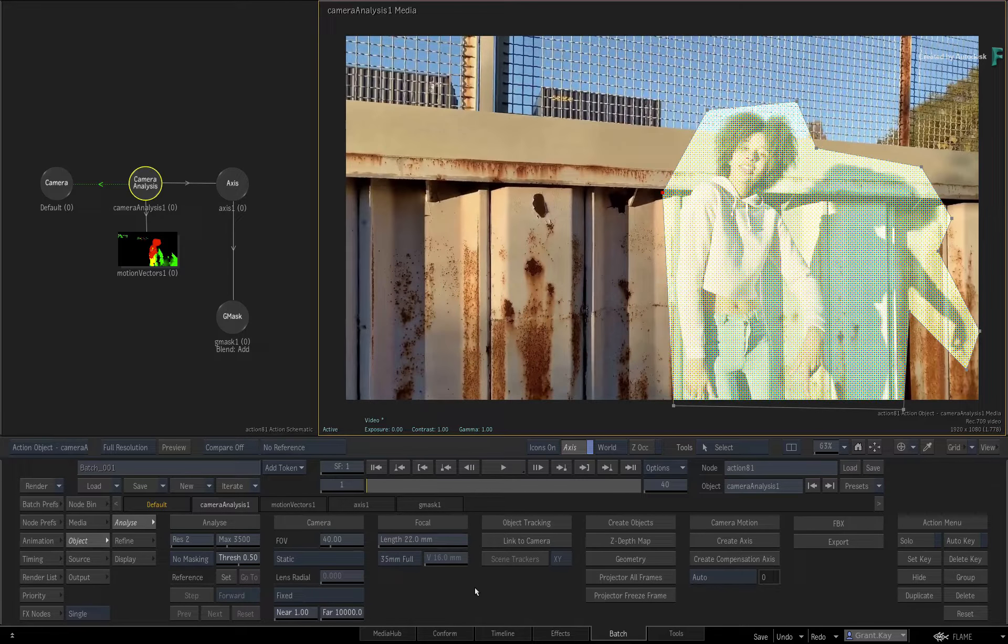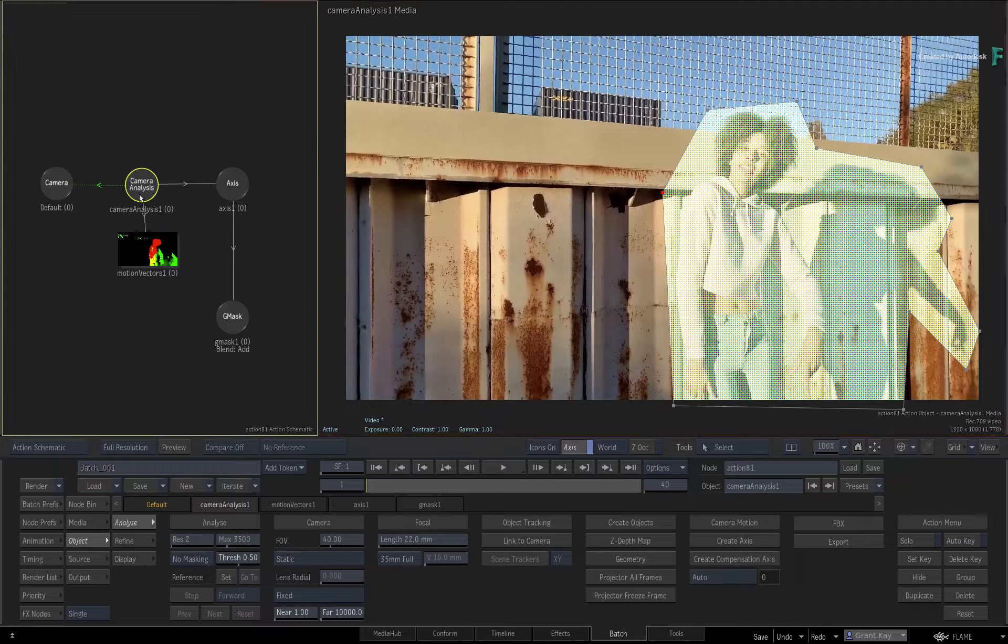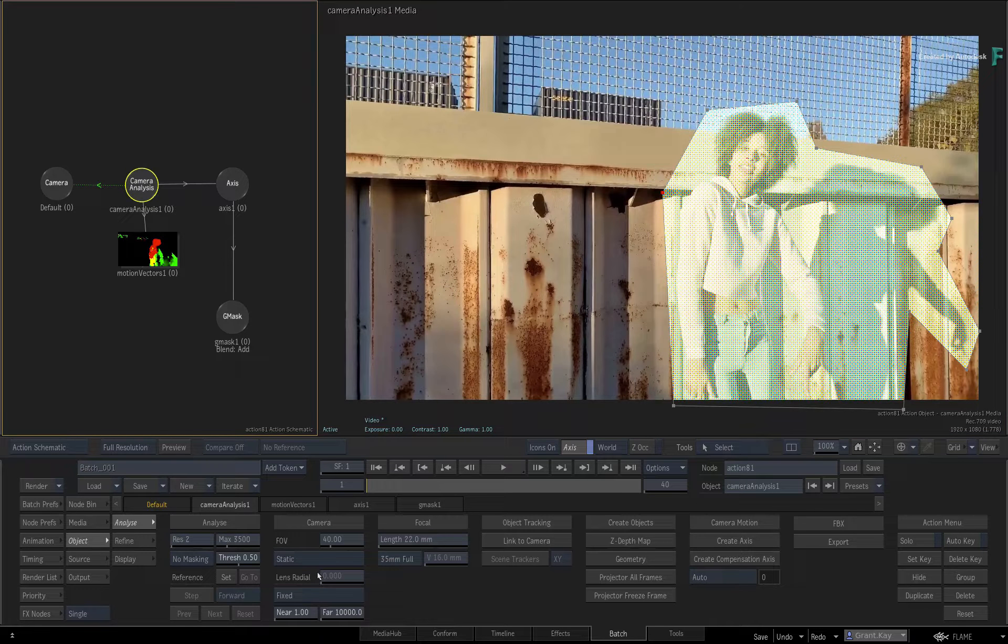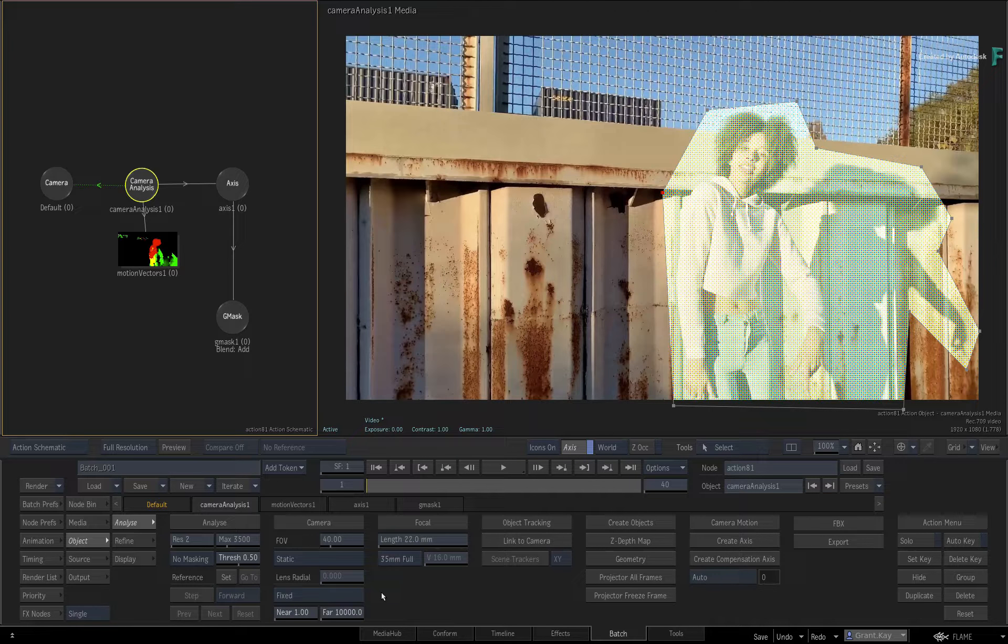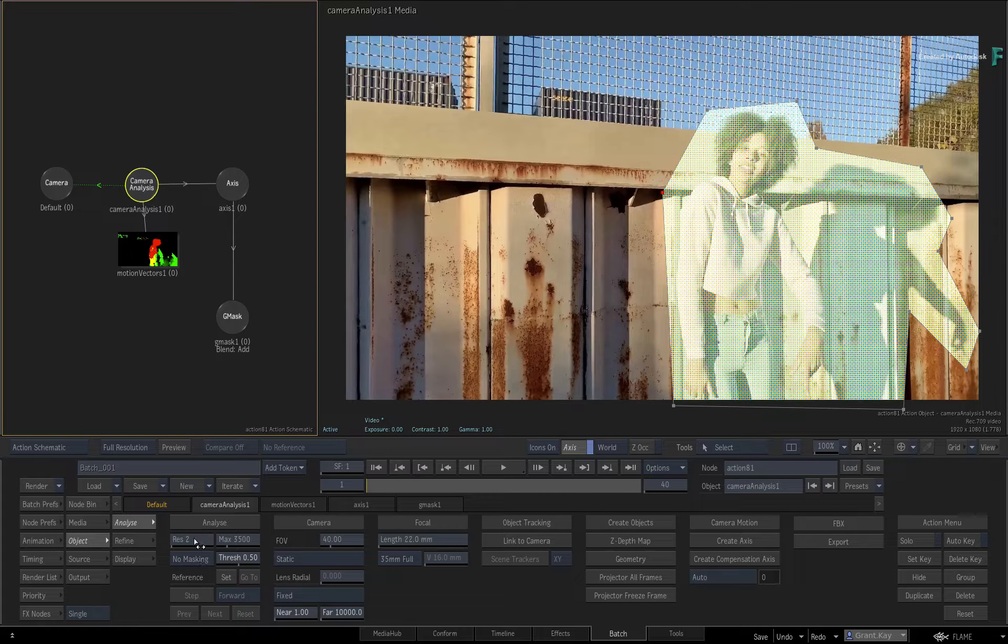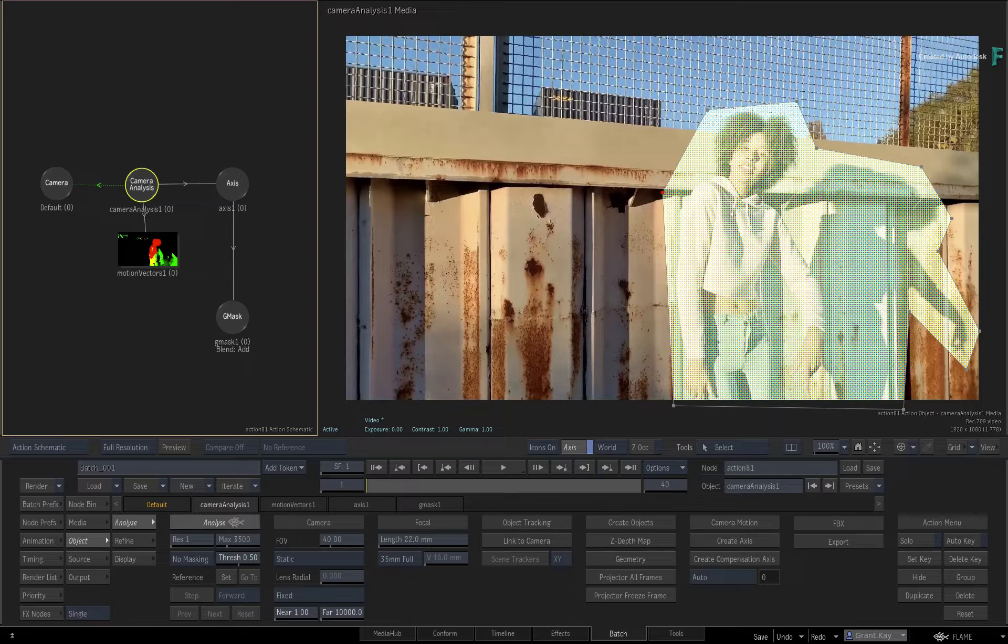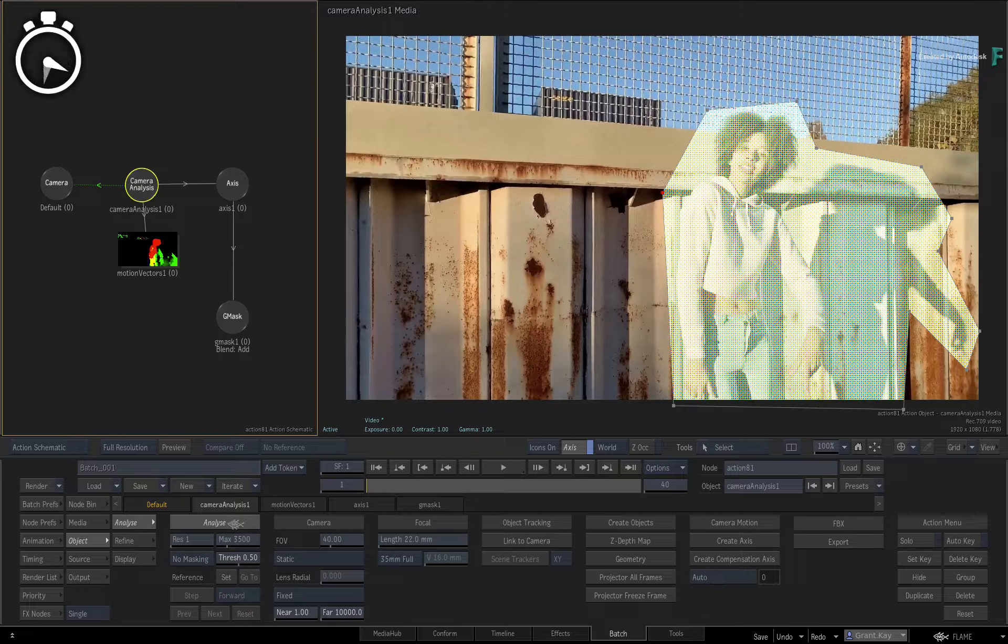Returning back to Camera Analysis, you can add any additional camera data if you have any. Since I don't, I'll use the default settings with a resolution of 1 to analyze every frame. Start analyzing the shot.